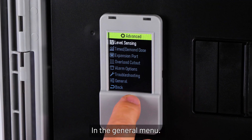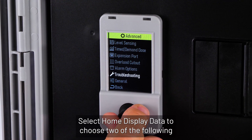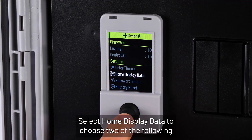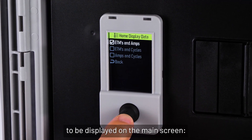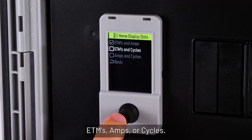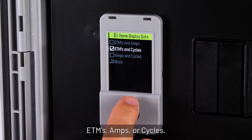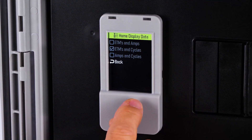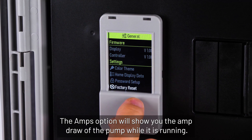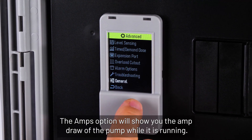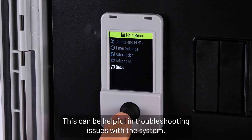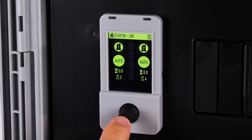In the general menu, select Home Display Data to choose two of the following to be displayed on the main screen: ETMs, amps, or cycles. The amps option will show you the amp draw of the pump while it is running. This can be helpful in troubleshooting issues with the system.